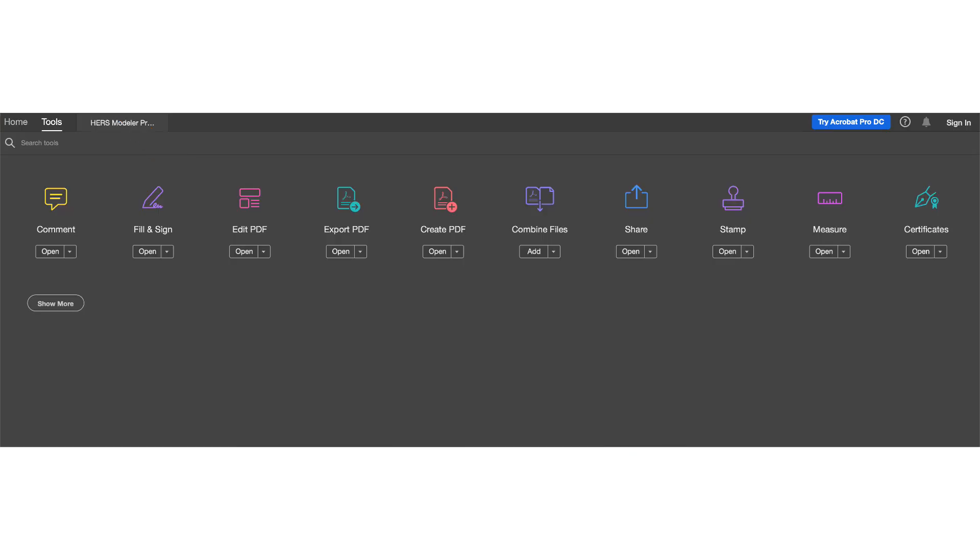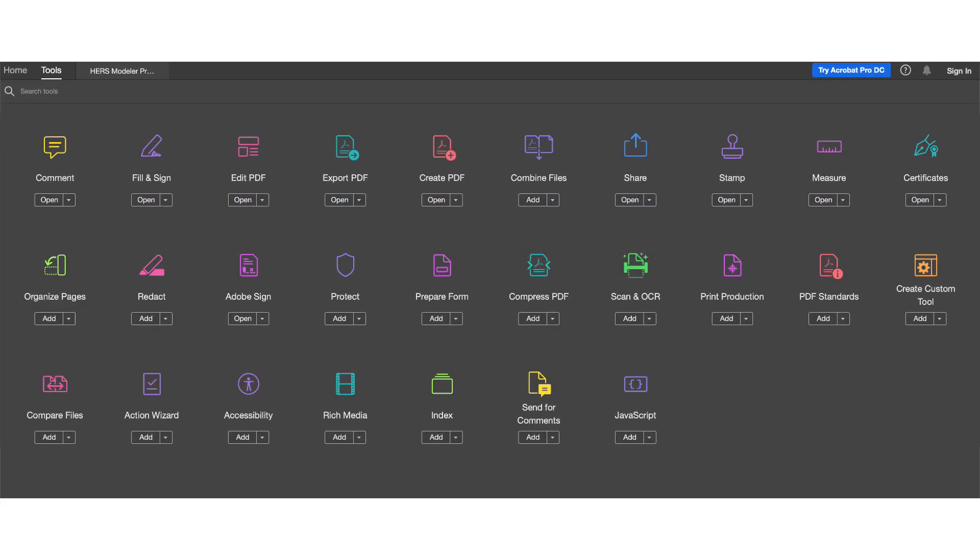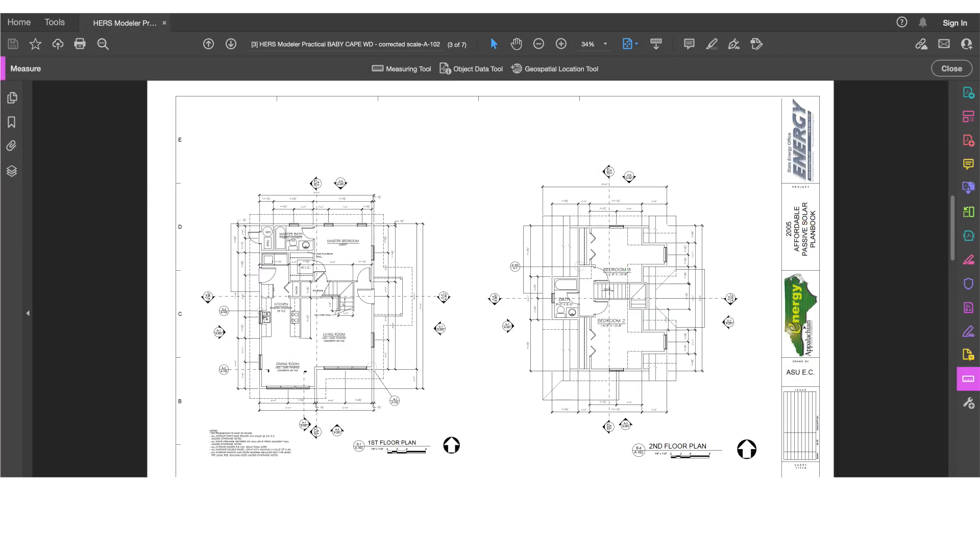This shows a list of available tool sets. If you don't see Measure as an option, click on Show More to have the rest of the tool sets displayed. When you find the Measure tool set, click it and you will be brought back to your document with the tool set active.